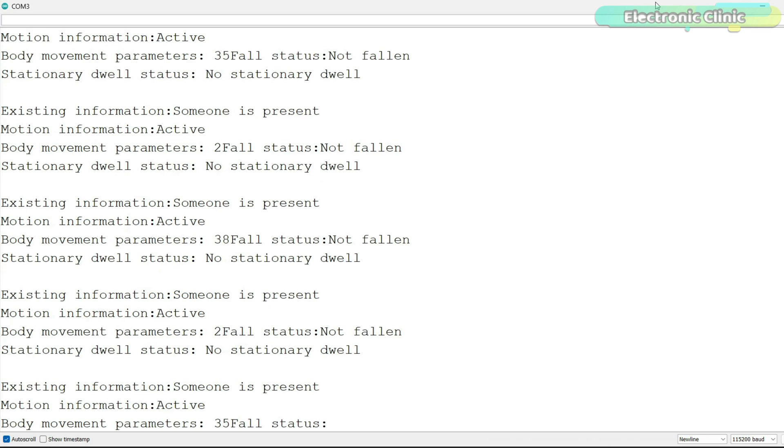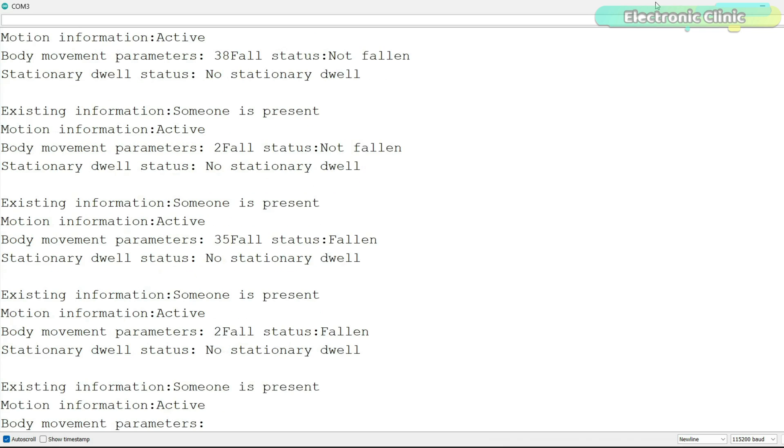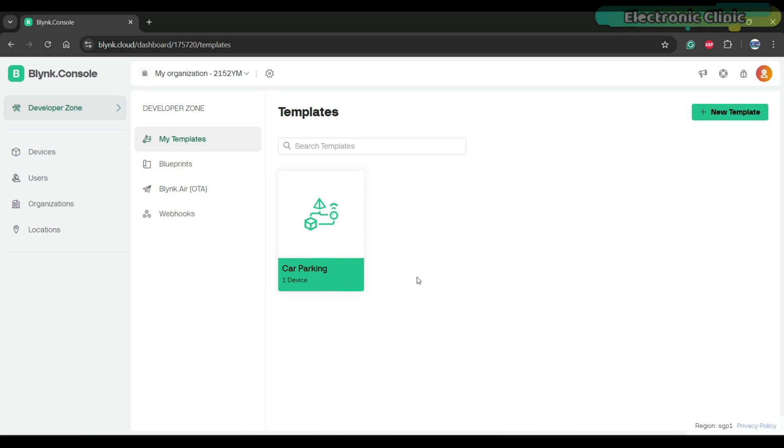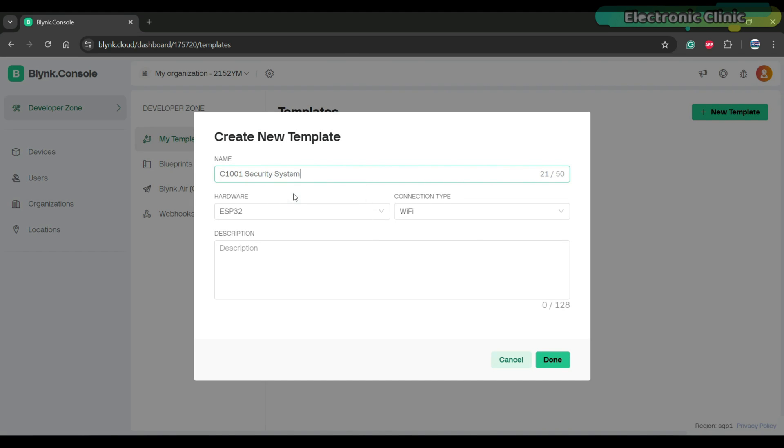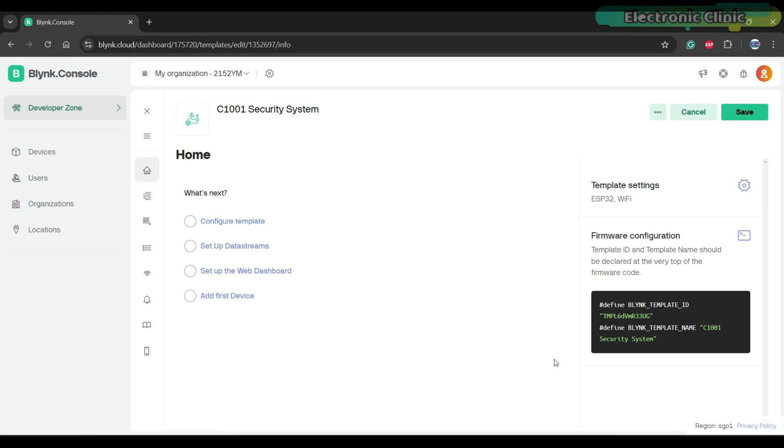Let's quickly create a dashboard on the Blink IoT cloud. Login into your Blink account and click on the new template. Write the template name, select ESP32 as the hardware type, set connection type to Wi-Fi and then click on the done button.